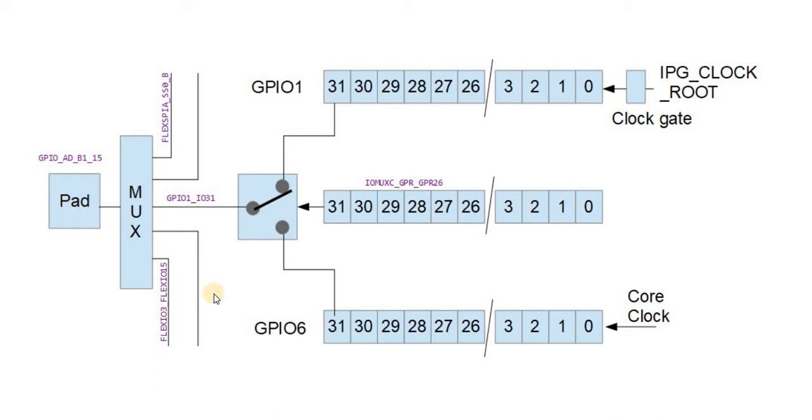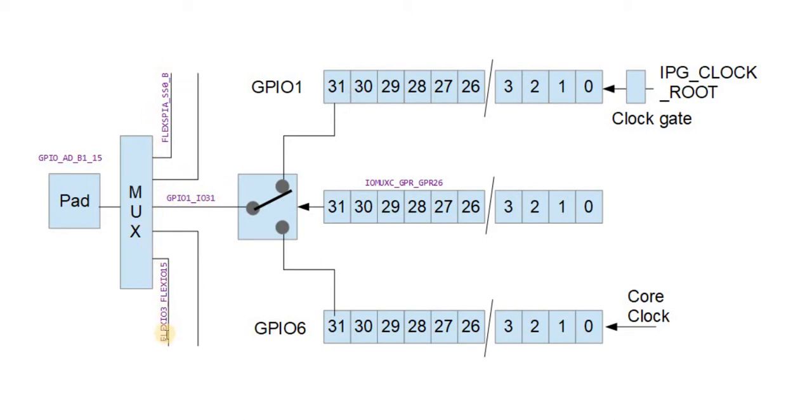Now, anybody already working with the IMX RT parts knows that we have multiplexing, which means that pads and pins can be connected either to GPIOs or other functionality.